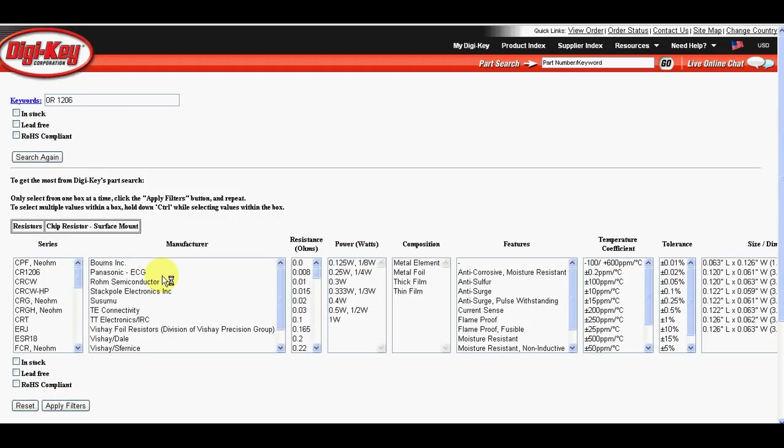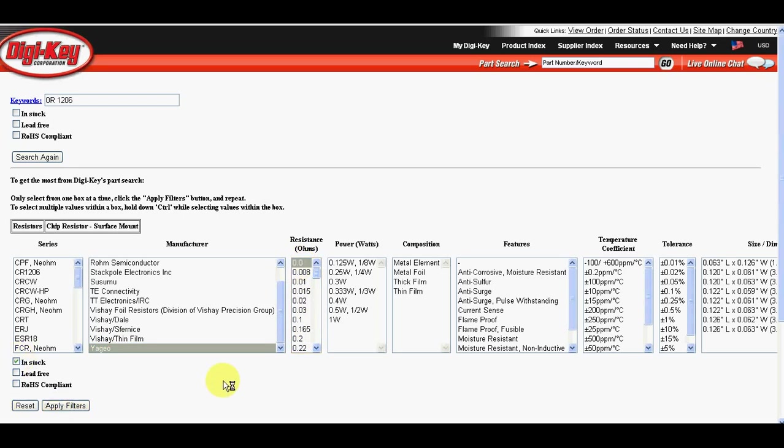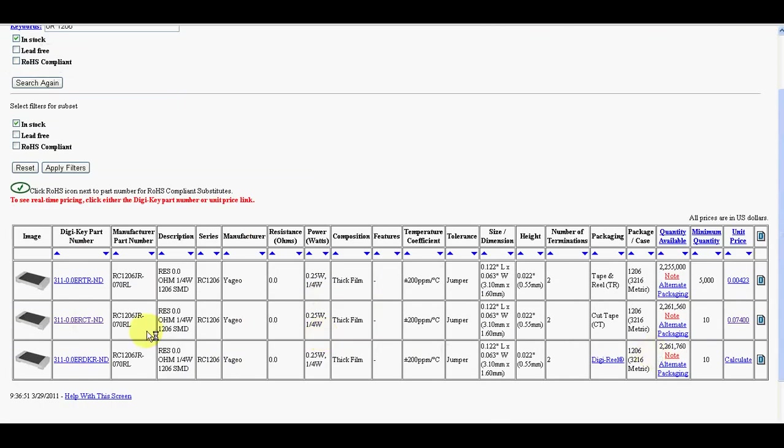I go to resistors. I usually use this one, this manufacturer. I want only in stock. Now there are three. I use this one which can be bought in smaller quantity.